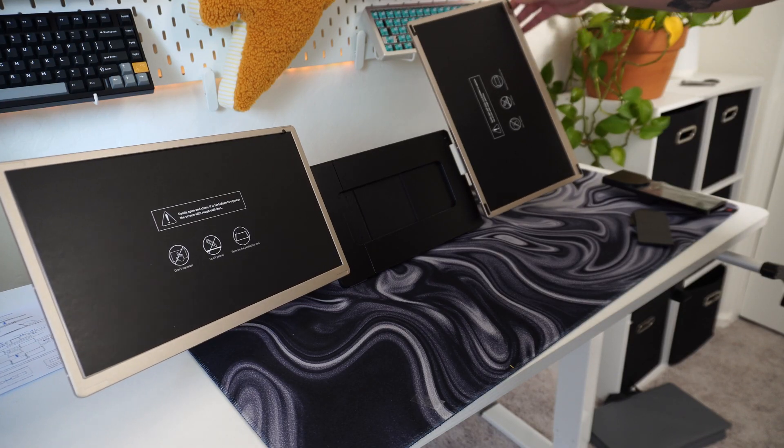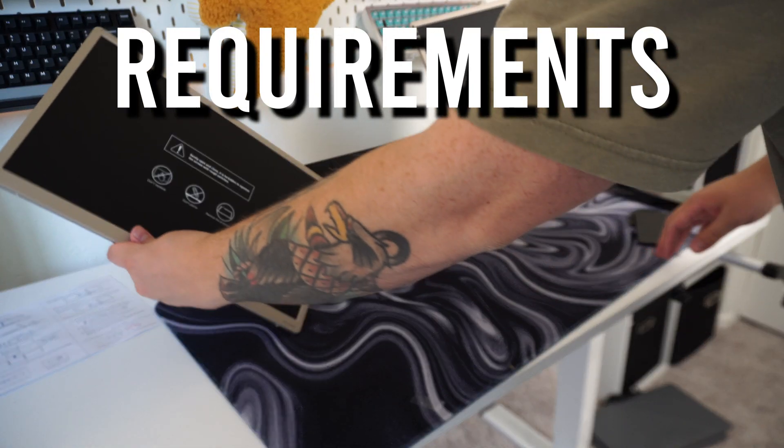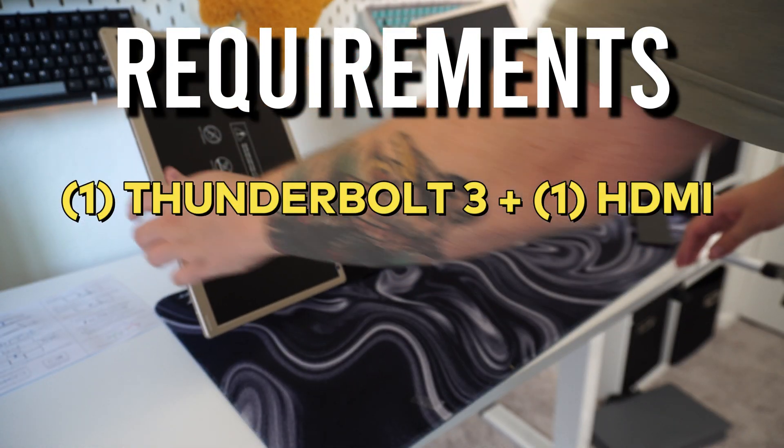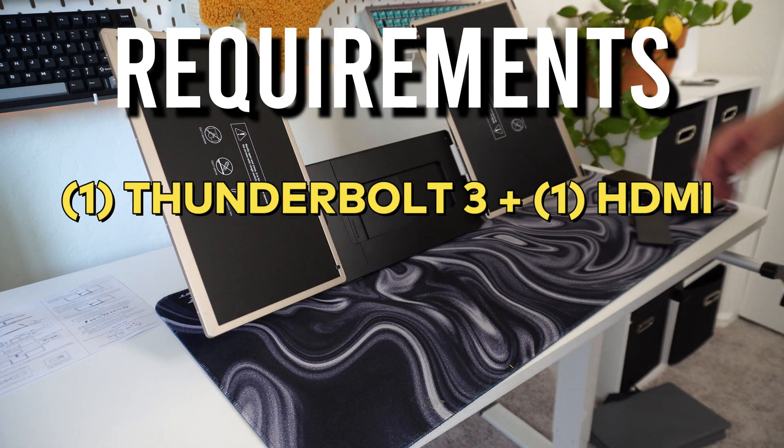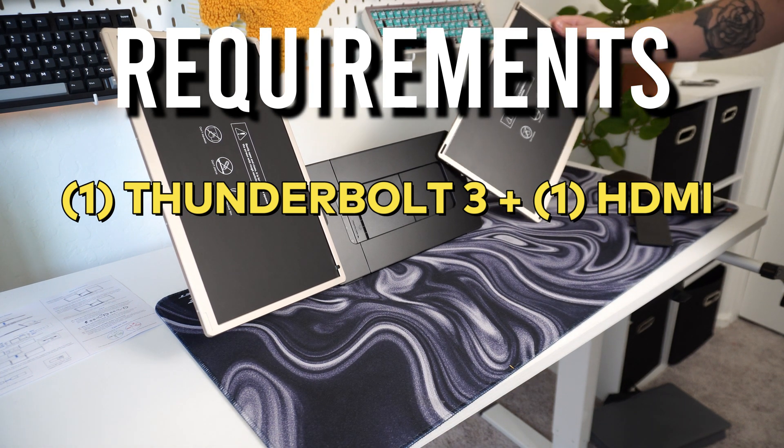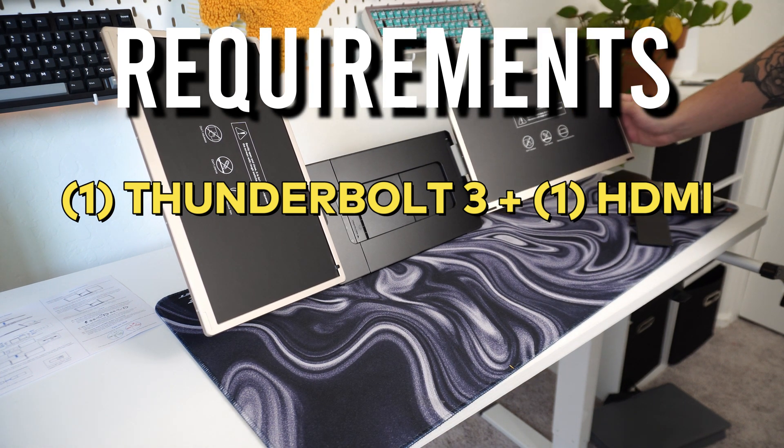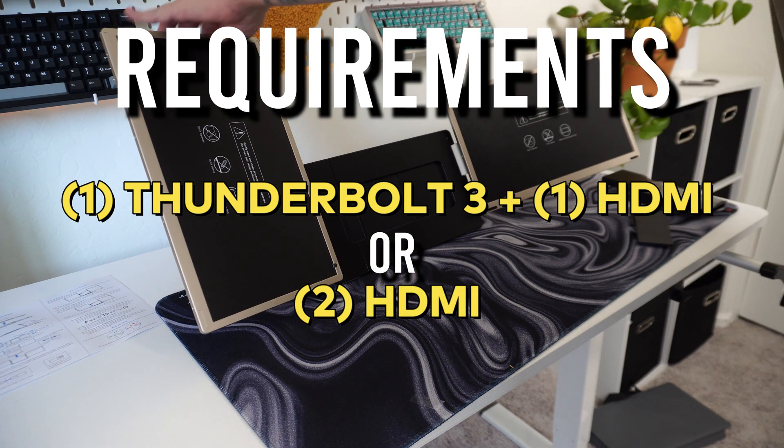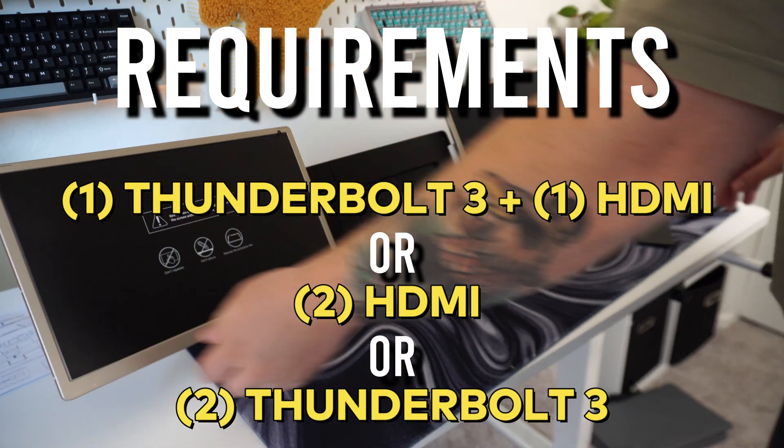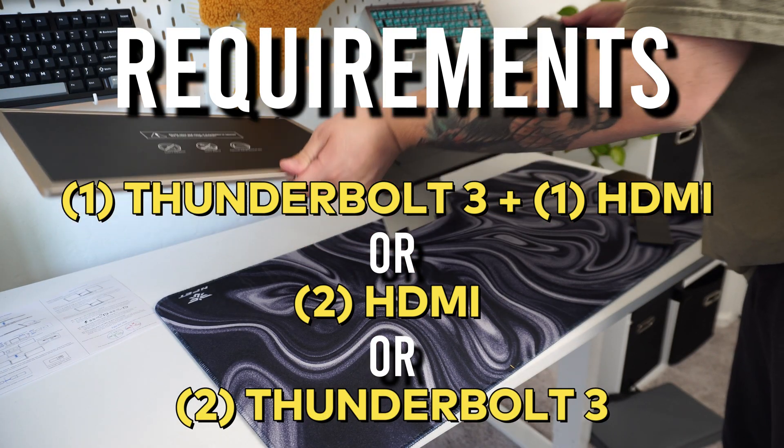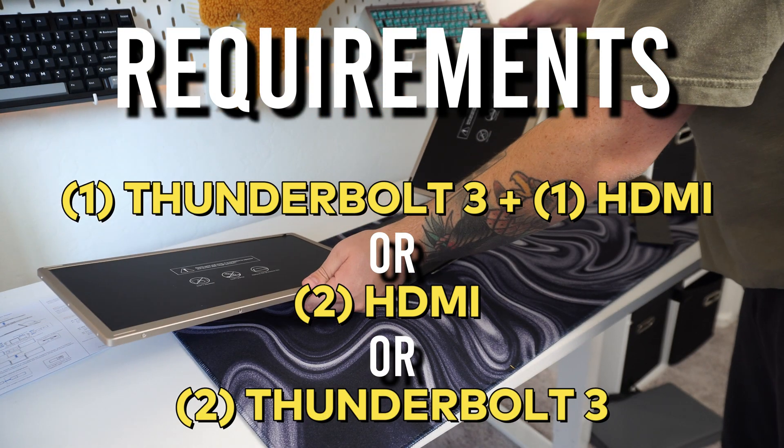Can I use this with my laptop? What I found is you need at least one full-fledged USB-C port on your laptop, meaning Thunderbolt 3, and an HDMI port. That could be a combination of two HDMI ports or two Thunderbolt 3 USB-C ports. But if you only have one of those, then you're kind of out of luck. So just keep that in mind.